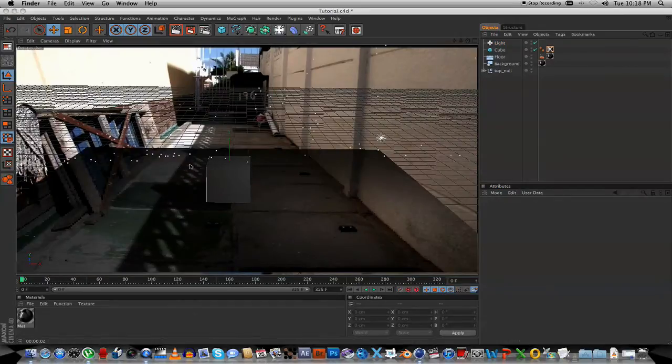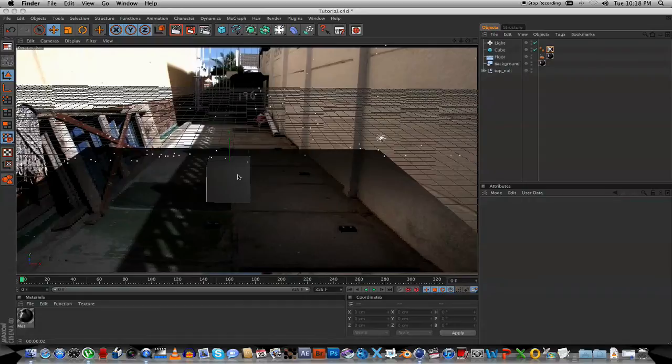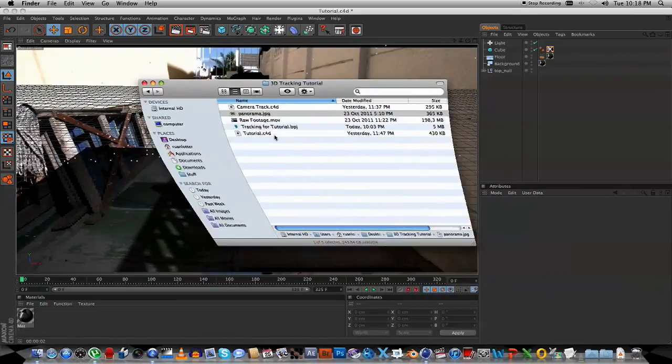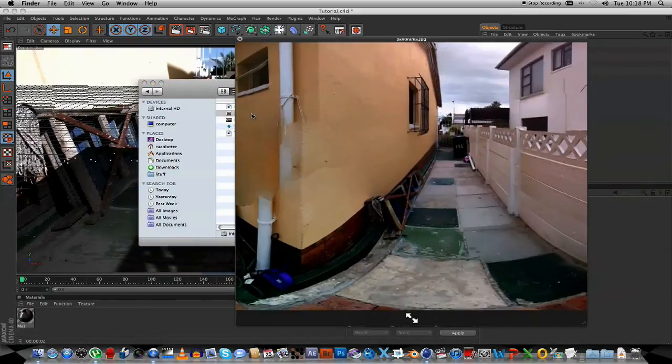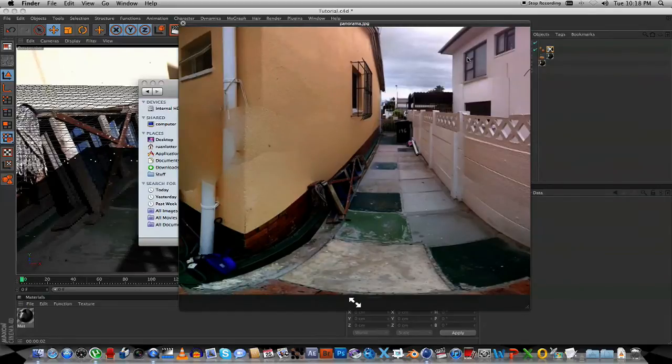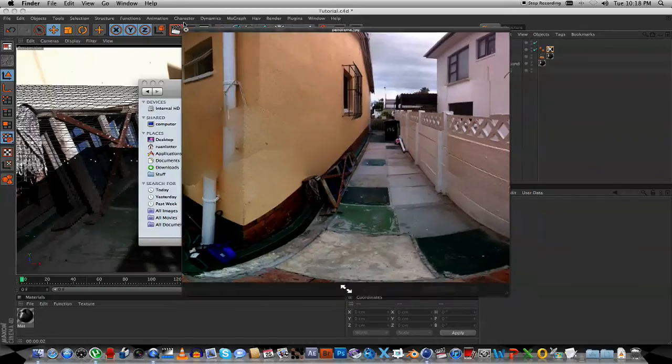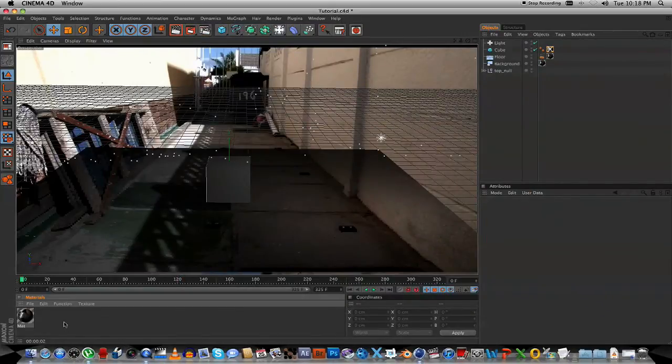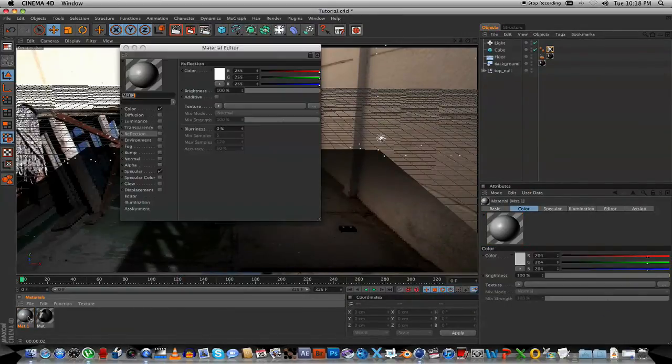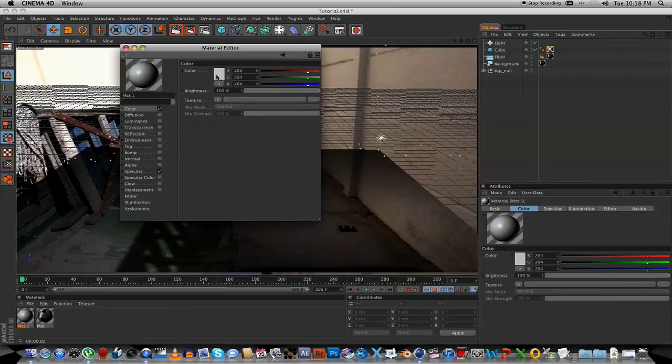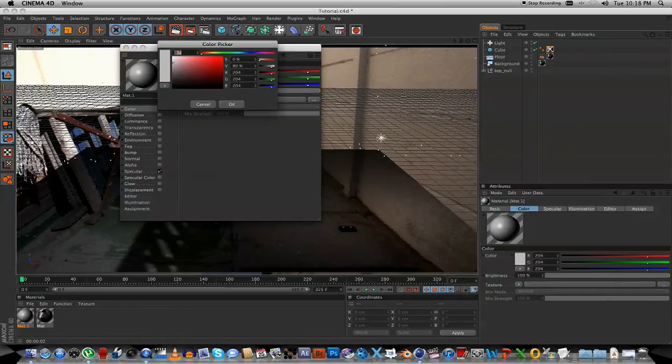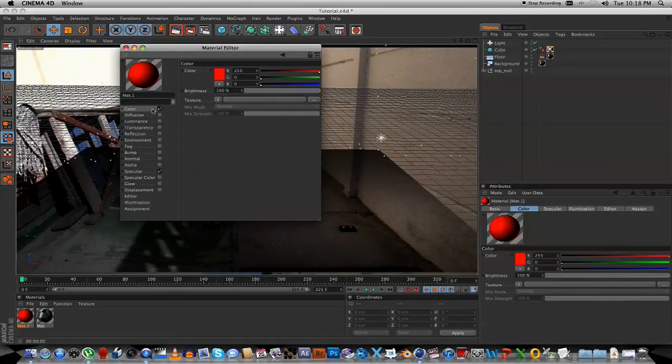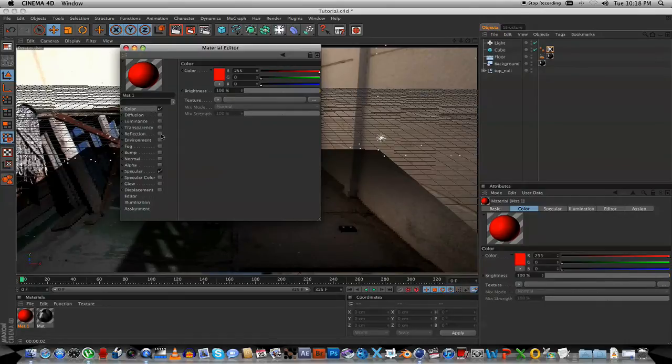What I want to do next is to add some scene reflection onto our object. So I've got an app on my iPhone, it's called Photosynth. And with that app, I actually created this panorama view of the surrounding scene. As you can see, it's not 100% perfect, but it will work fine for a reflection. So within Cinema 4D, I'm going to create a new material, open it up, and let's just give it a color. I'm going to give it a red color.